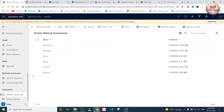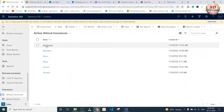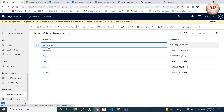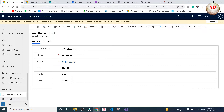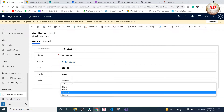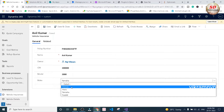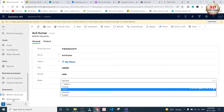In Dynamics 365 I have created two entities named vehicle insurance and vehicle details under the sales area. I'm going to select the vehicle insurance entity and open this Anil Kumar record. This record is a simple example to understand. Here the make is already set to Yamaha. Our requirement is: whenever I update this make from Yamaha to Honda and save this record, a new record has to be created in the vehicle details entity.